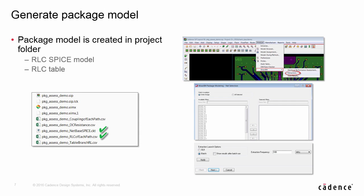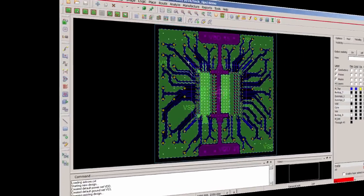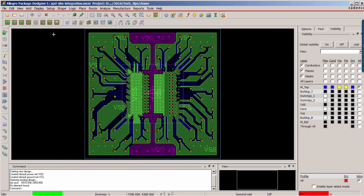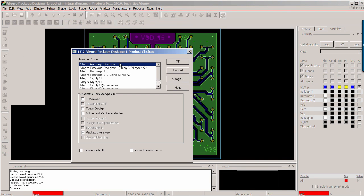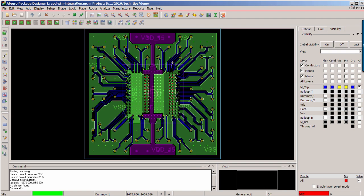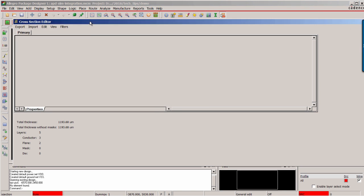Next, we will demo E-Track IM access from Allegro Package Designer for a flip-chip package design. Here we are in APD environment.